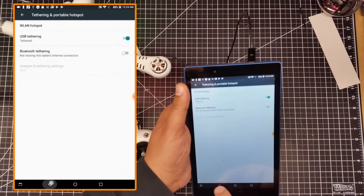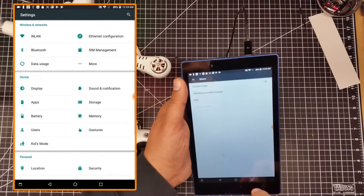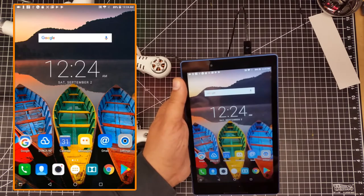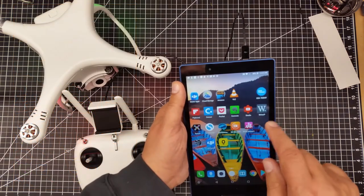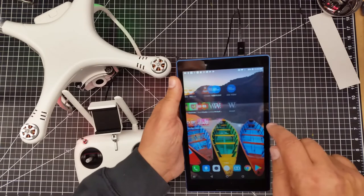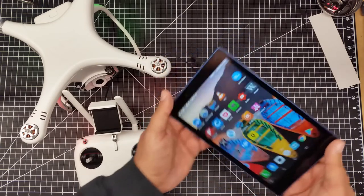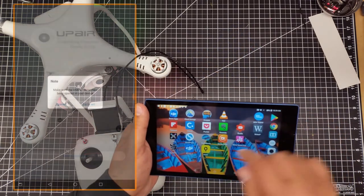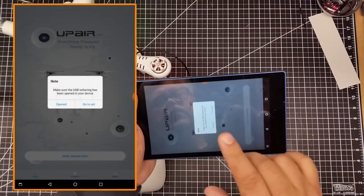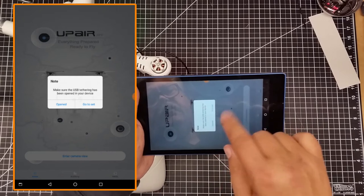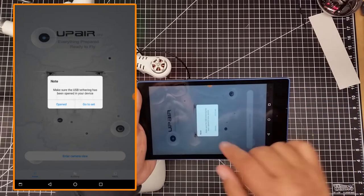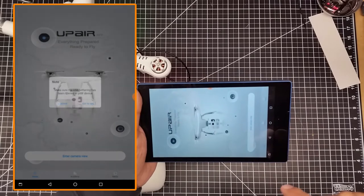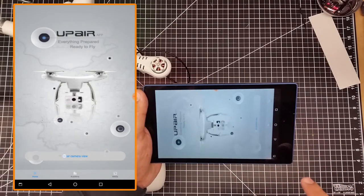Then I'm going to hit the back arrow, the back arrow again, and then hit the circle. I'm simply going to go over and find my application. I'm going to turn it this way so I can see it better. When I open it, it's going to say make sure USB tethering has been opened on your device. Since I've already done that, I'm going to say opened. And then I'm going to enter camera view.